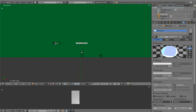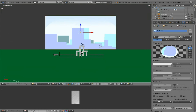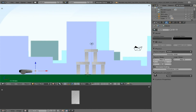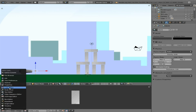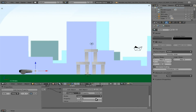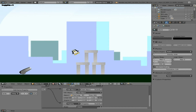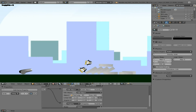They don't seem to be going very far, so let's choose our empty object here, go back to our logic editor, and just tweak it a little bit. Right now we have it set to 10 on the X-axis — let's put that up to 15 to make them go a little bit further.